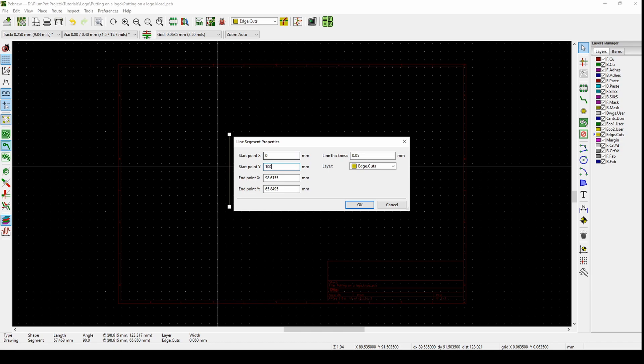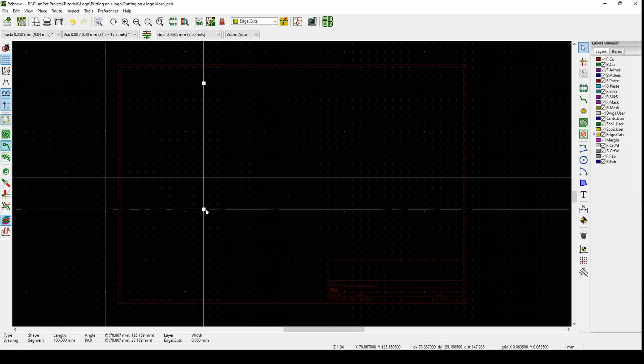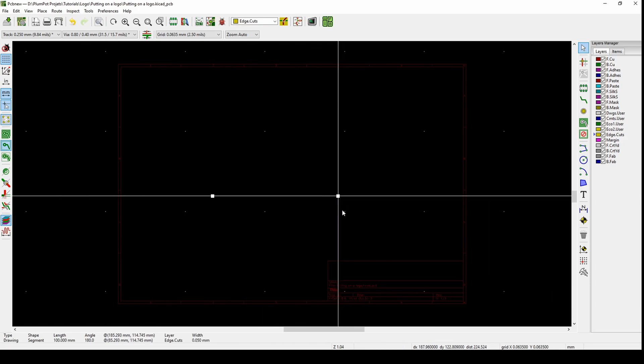Let's make it 100. I always make 100 because that's the biggest you can get for a PCB. Let's just make a square.